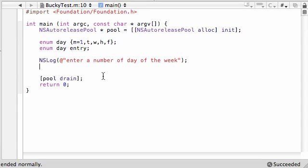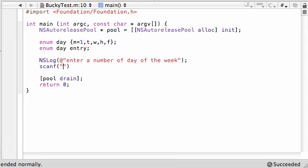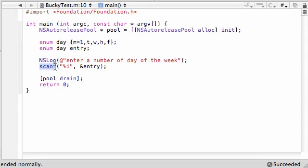So now, in order to have the user be able to assign a value to a variable, here's what you need to do. So scanf, I think I told you guys this before, but I can't remember. And just go ahead and put %i, that means they're going to be entering an integer, either 1 through 5.